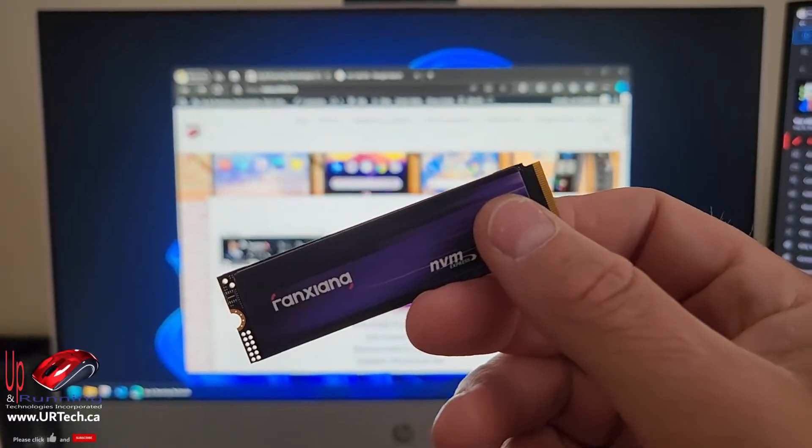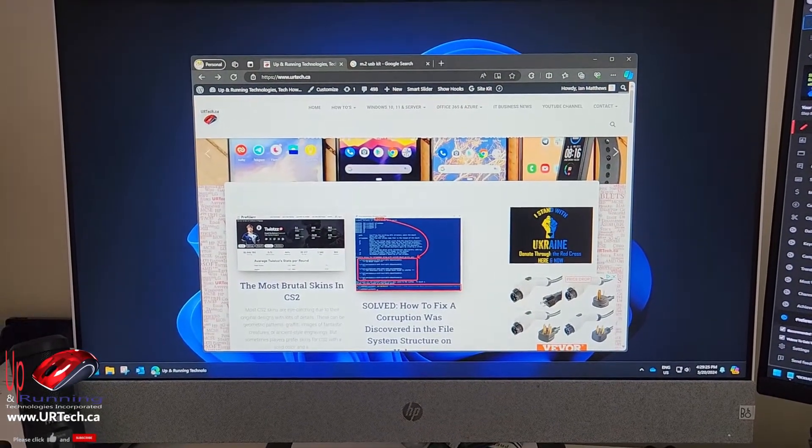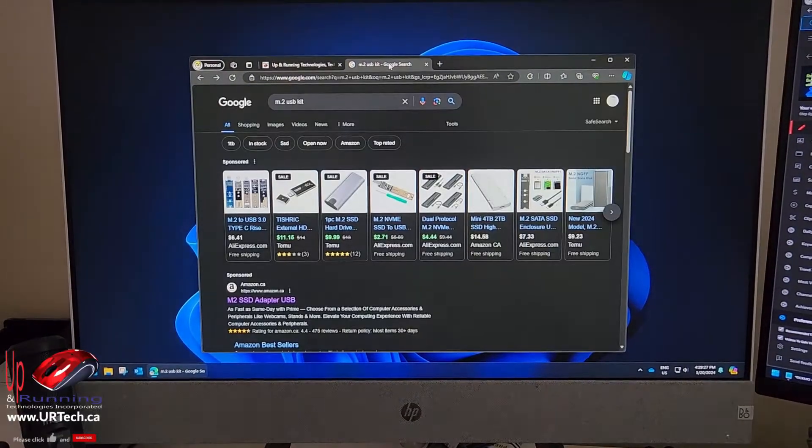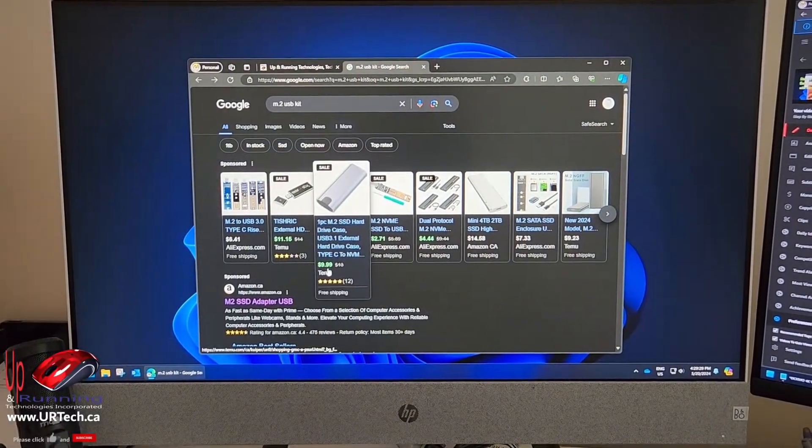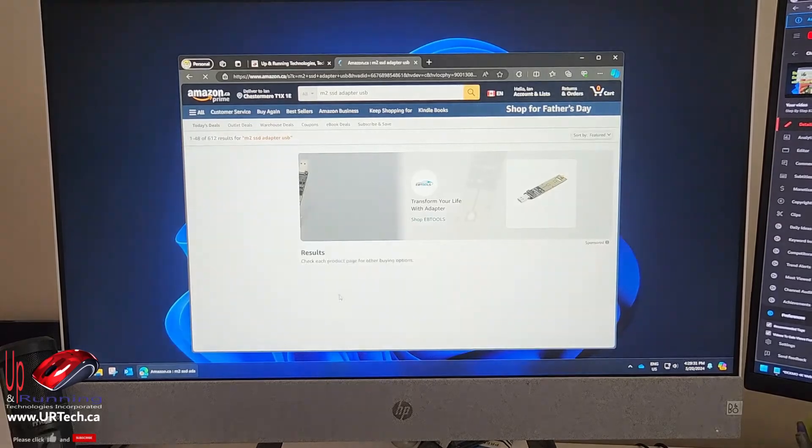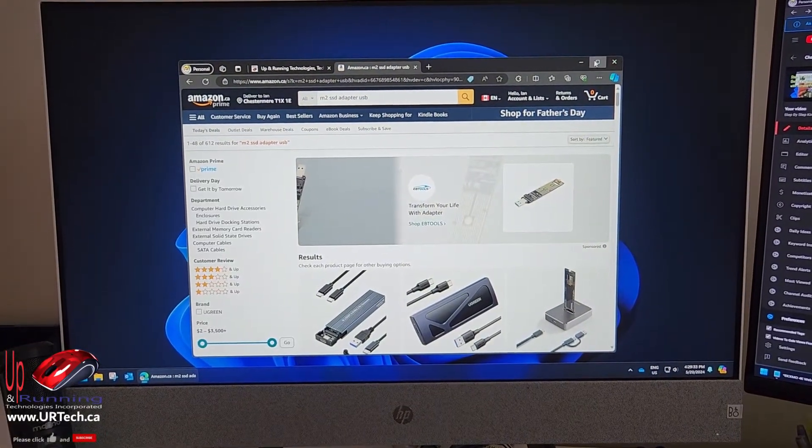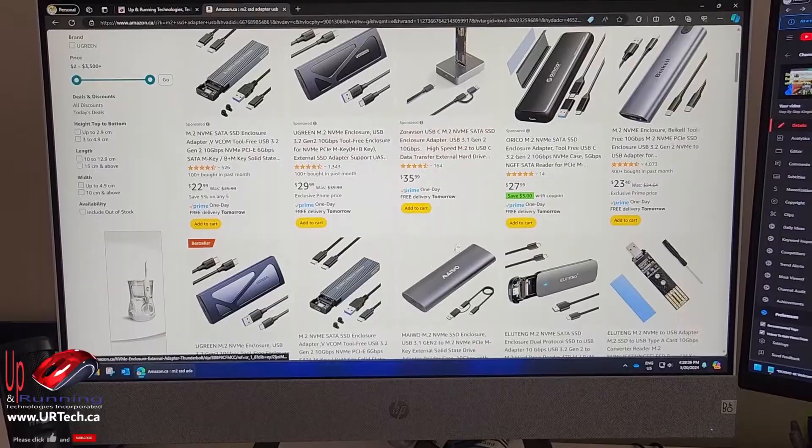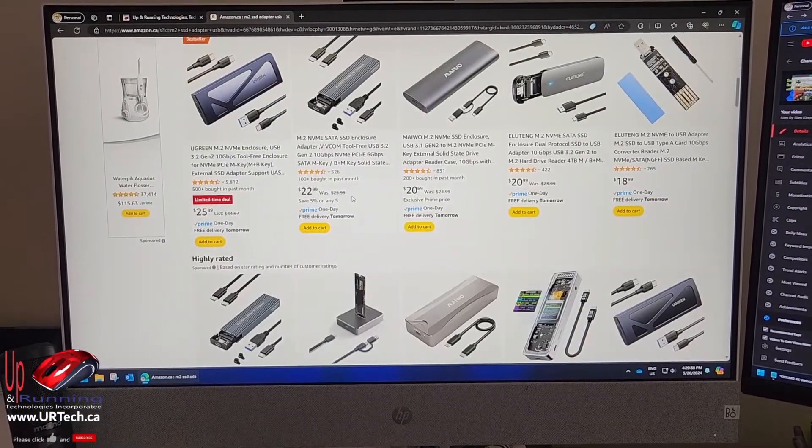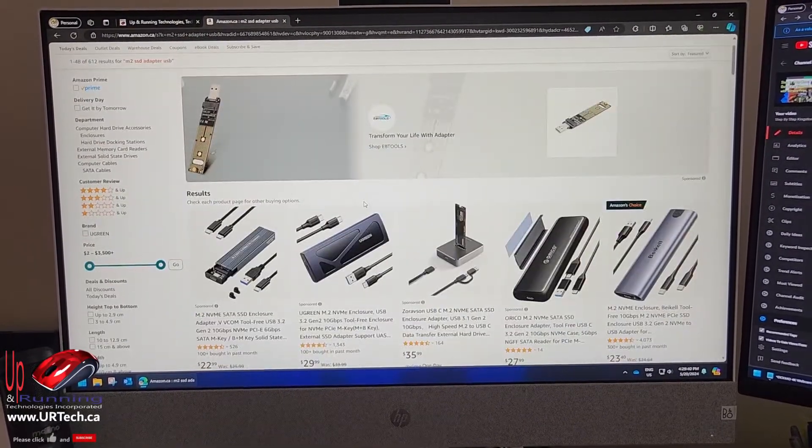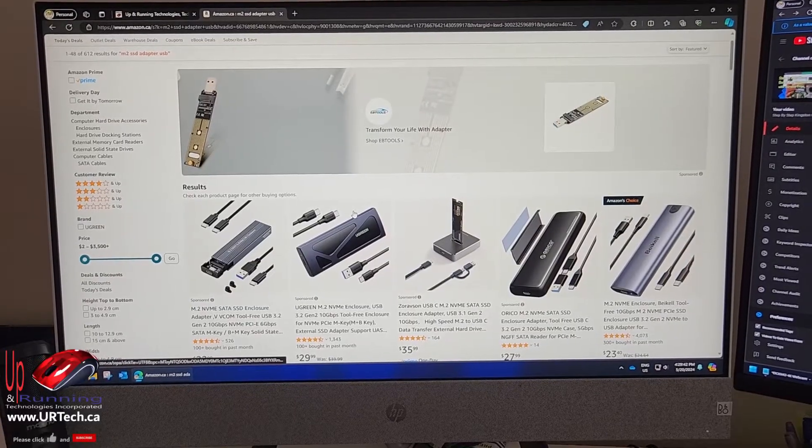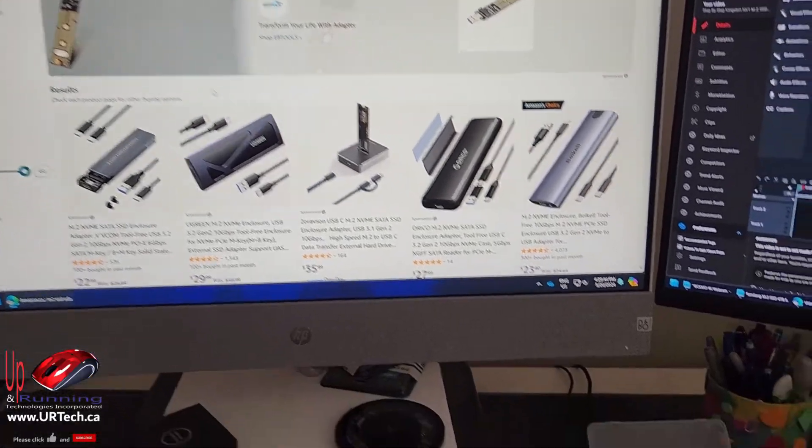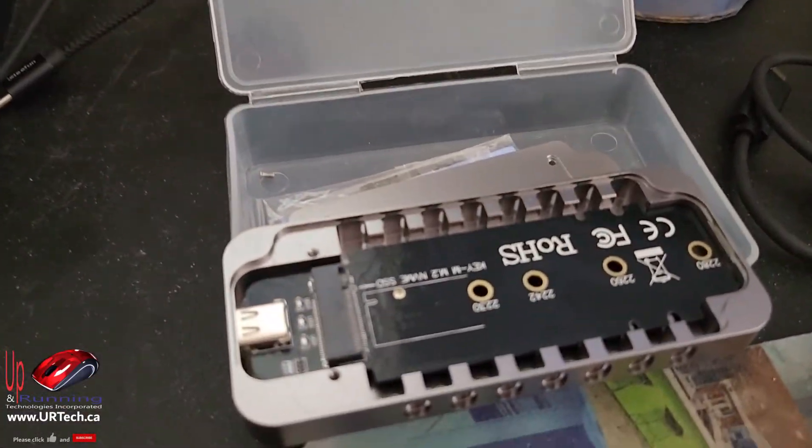So the first thing we have to do is plug it in, and to do that we need an M.2 USB kit. You can see here there's all kinds of them. If you just grab one off of Amazon, you can see that they range from about 20 bucks to pretty much whatever you want to spend. Just buy the cheapest one you can, it's probably all you need, and we're going to use this one that we bought a bunch of years ago.